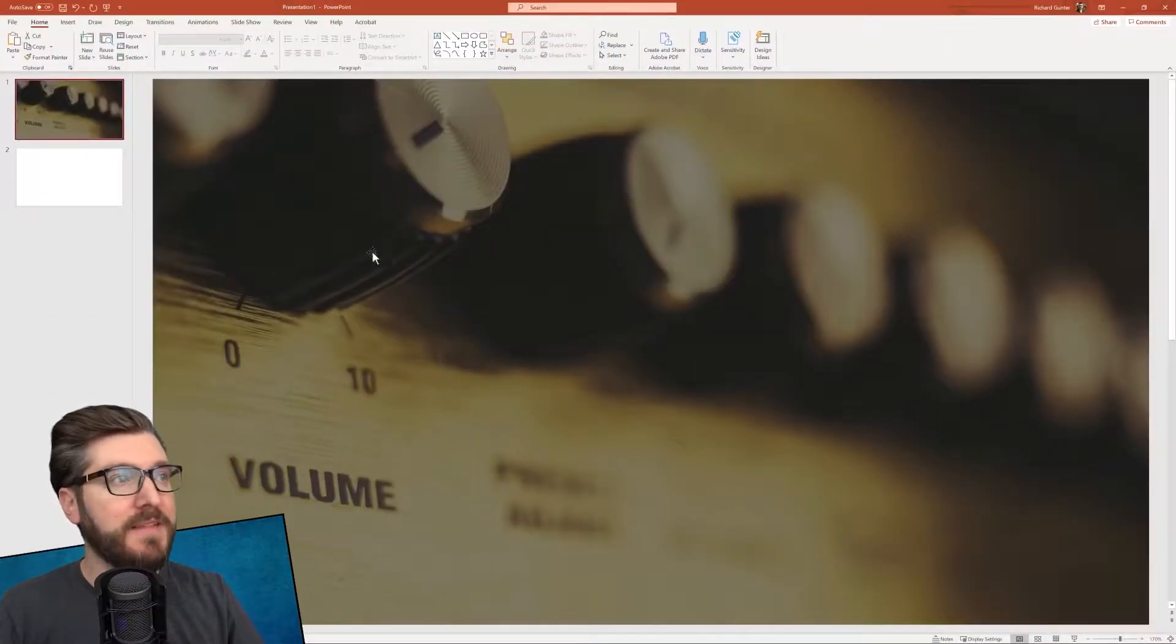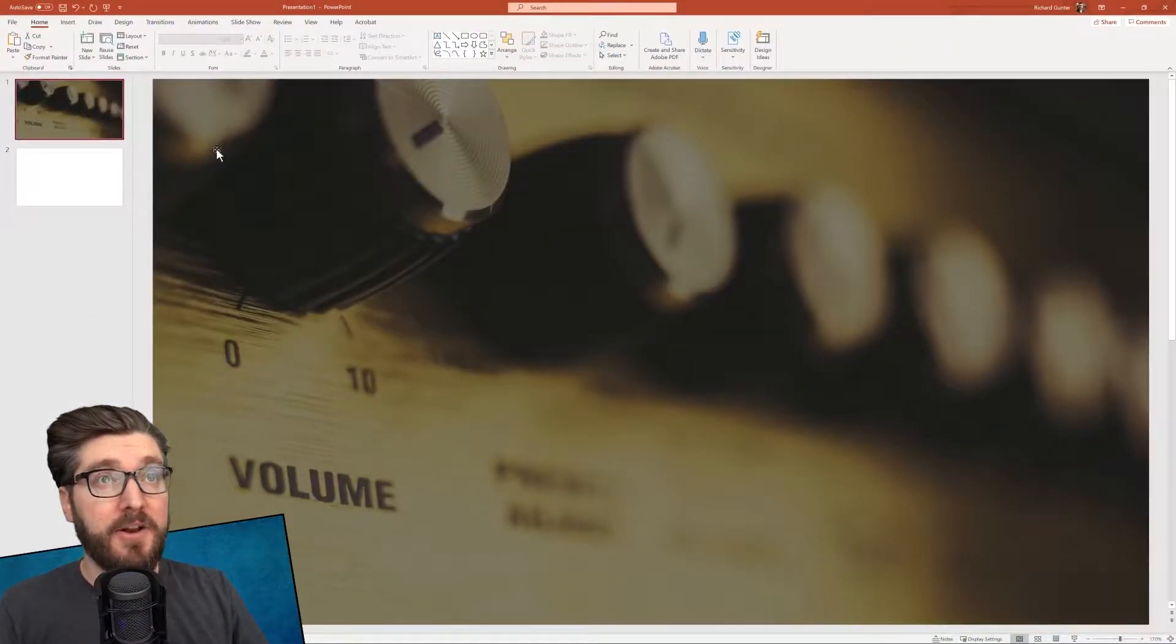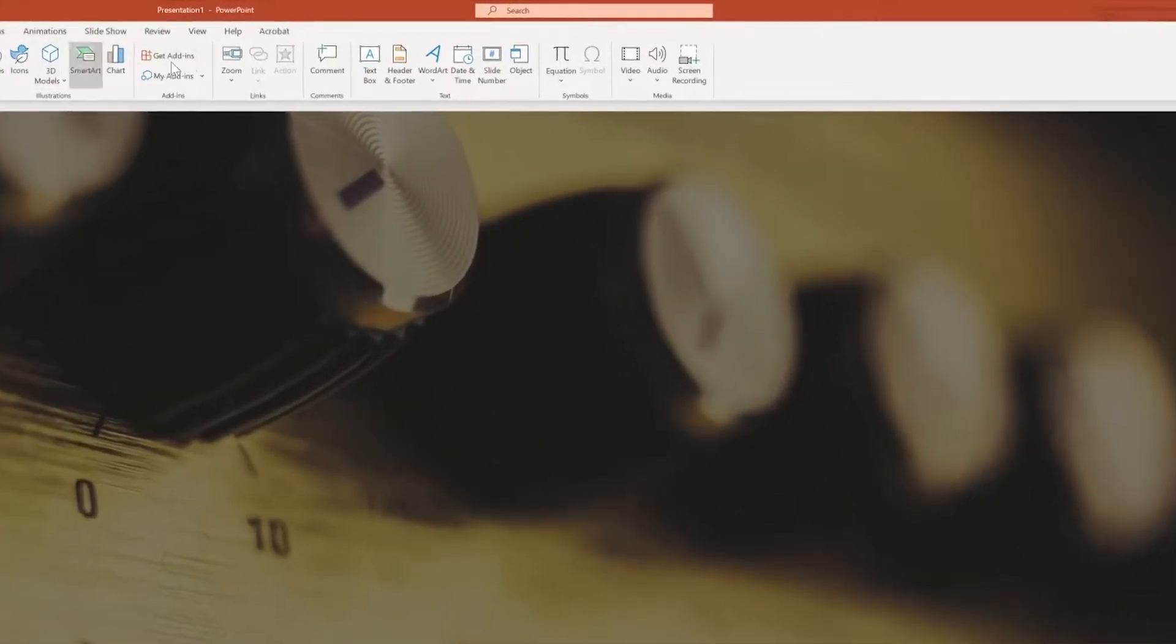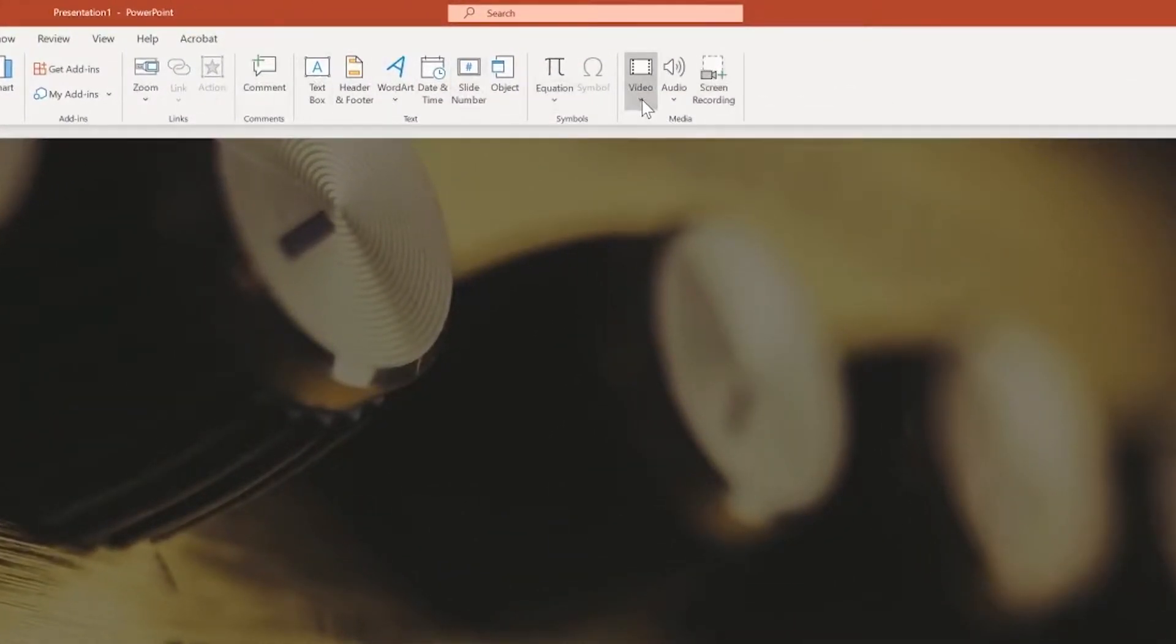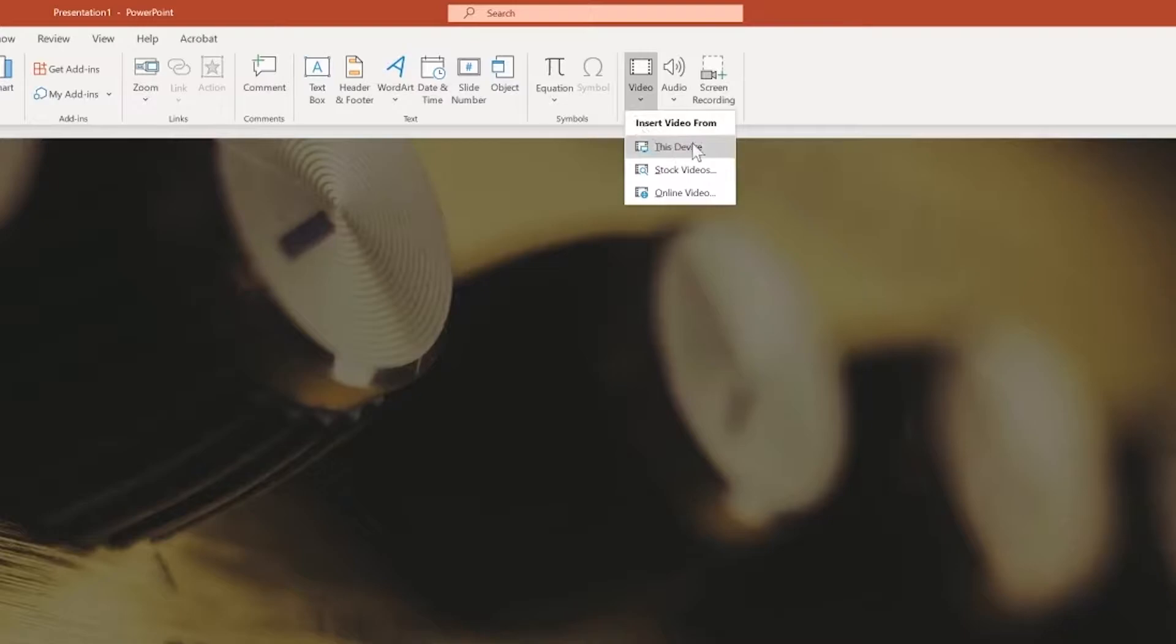I've got this slide that I want to add a video to. All I have to do is go up here to the insert ribbon and all the way to the right under the media section, you can see that we've got the option to insert a video. And under that, we've got a few different options.